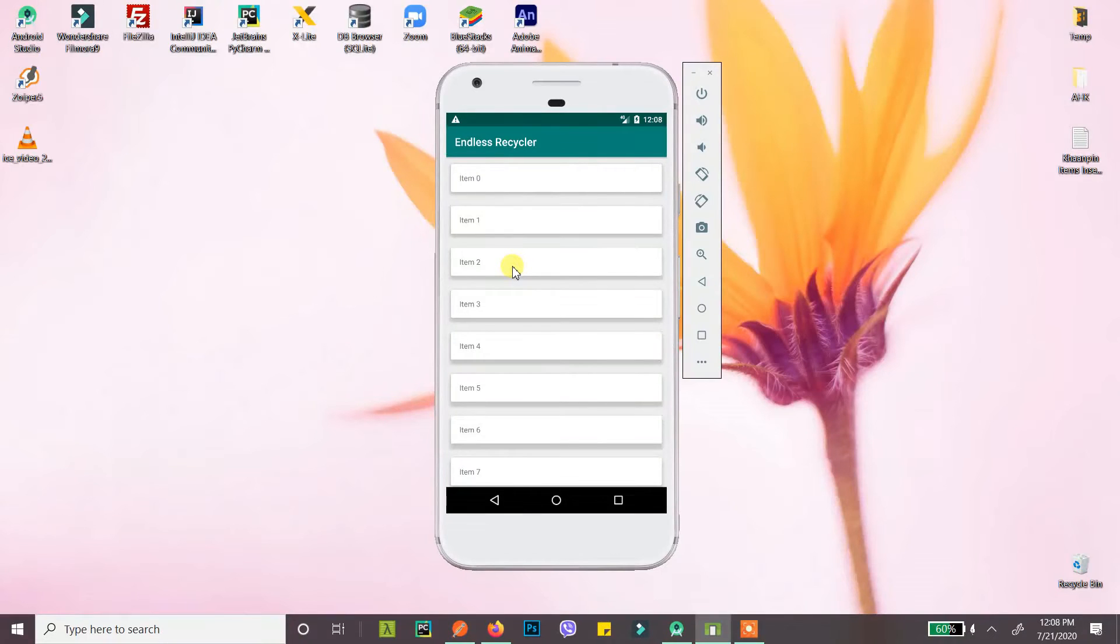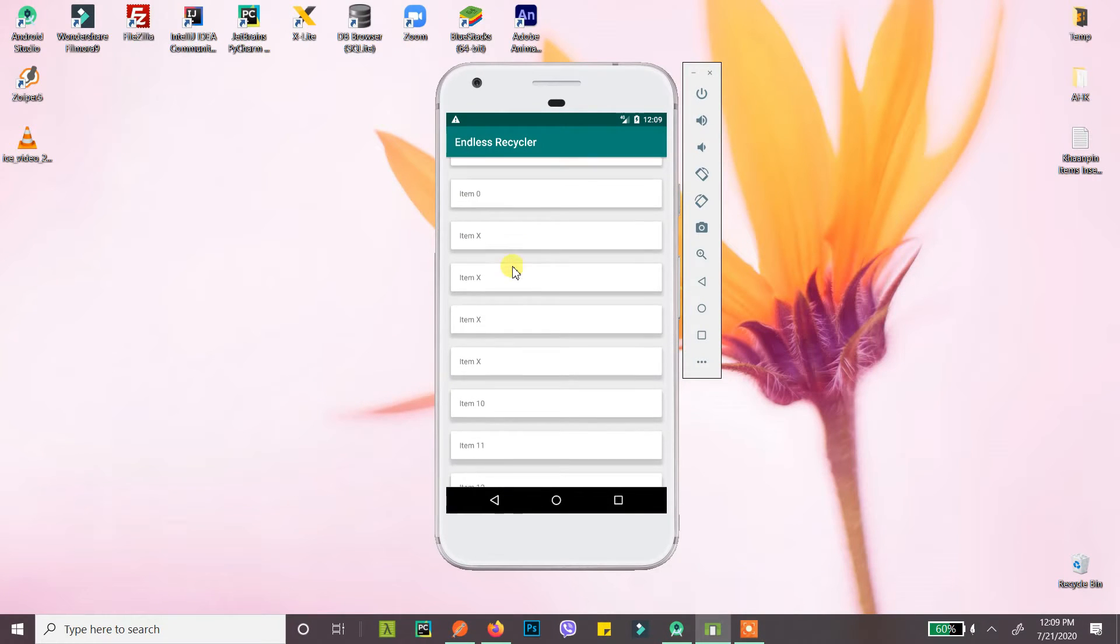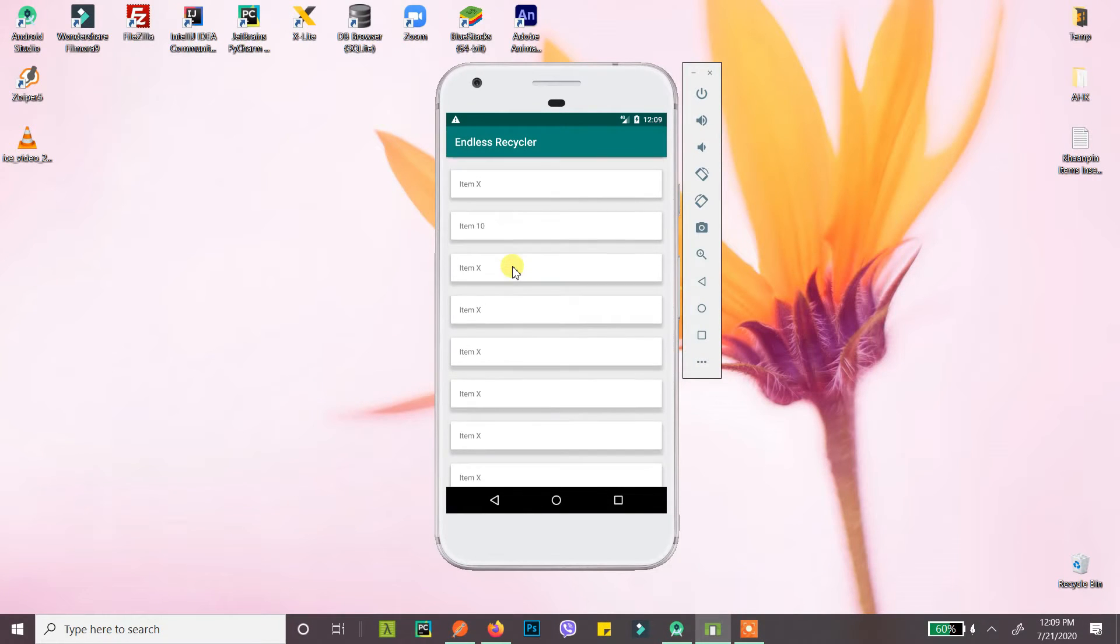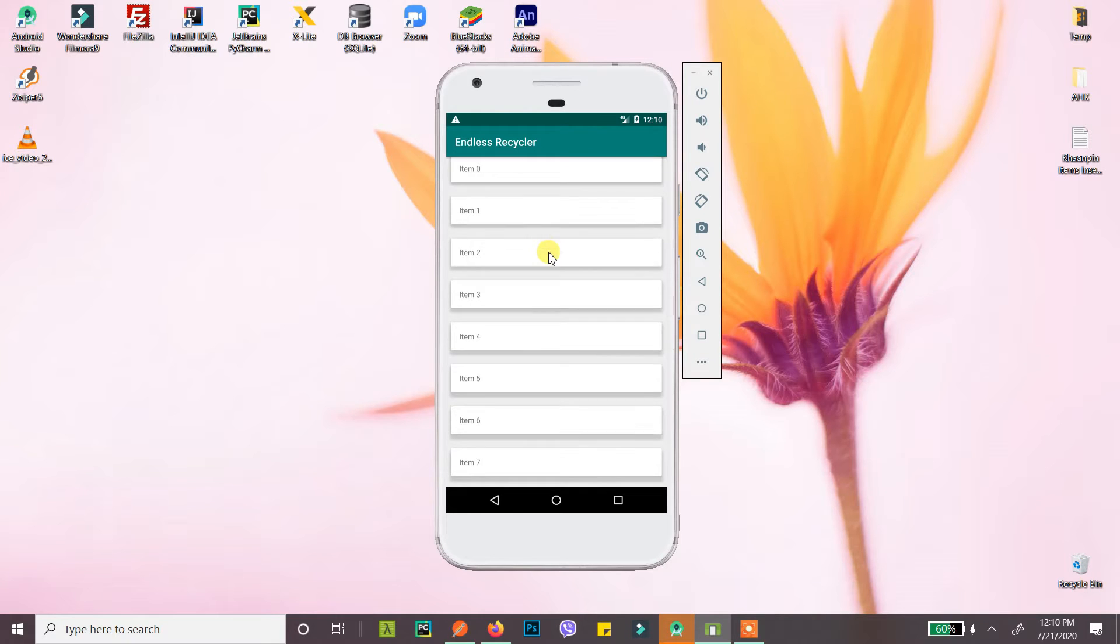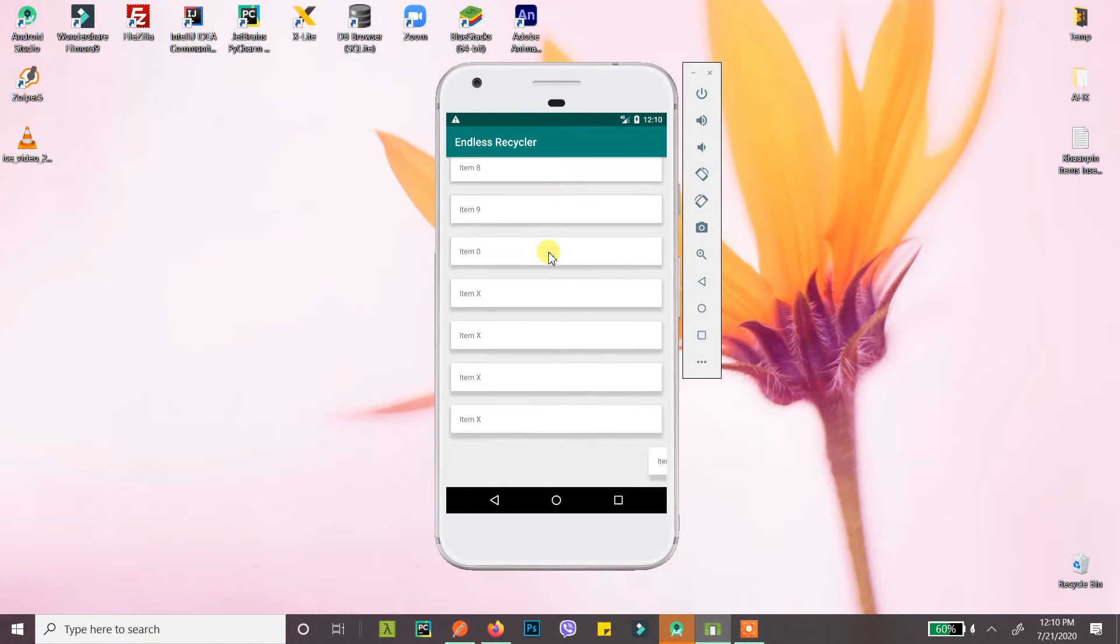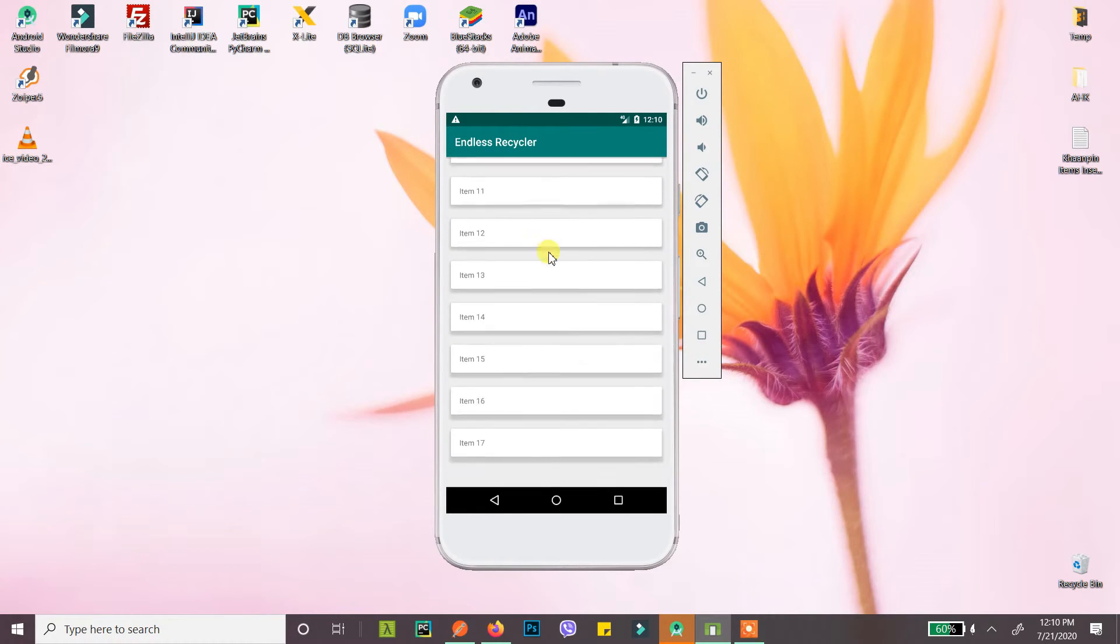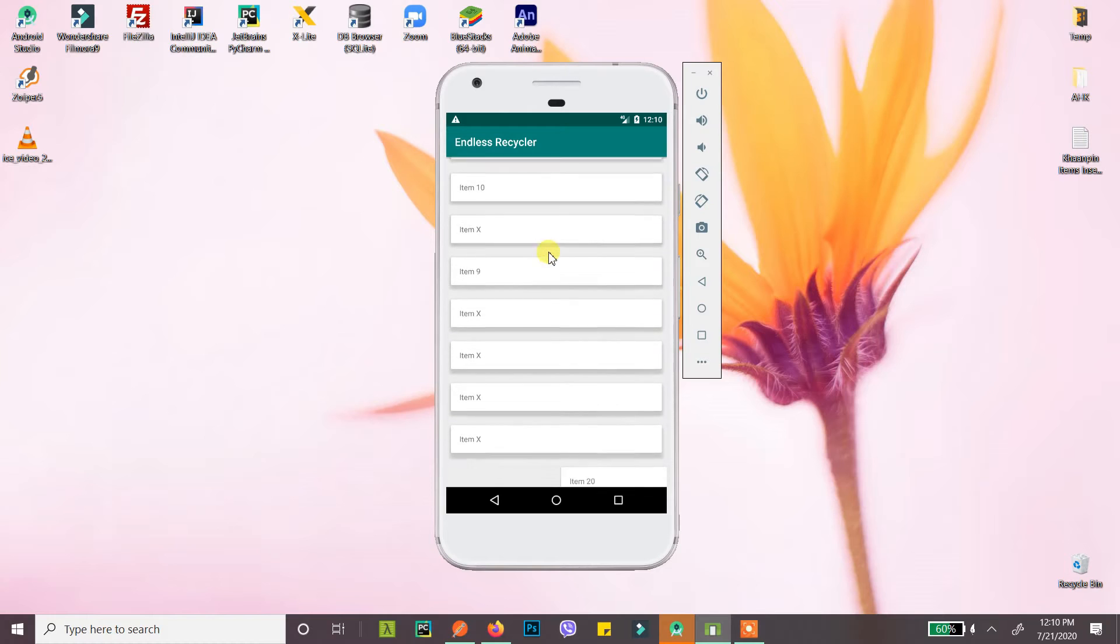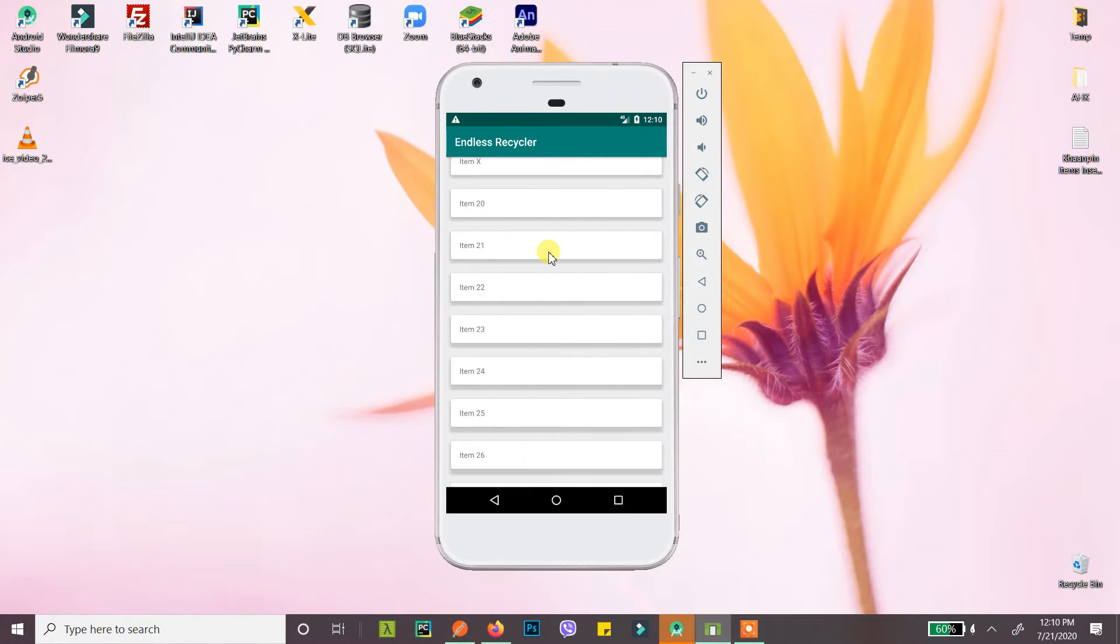This is your plain boring recycler view with no animation when rows are added, and this is your brand new recycler view where rows are added with animation like this. Beautiful, all right, so let's get started and see how we can do this.